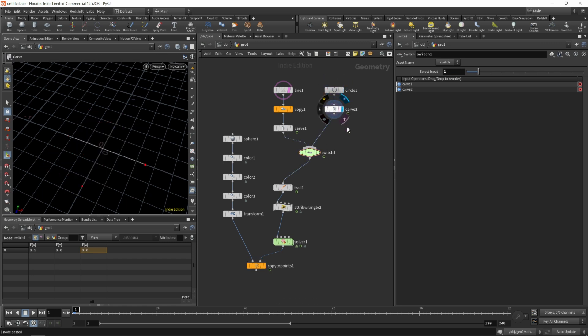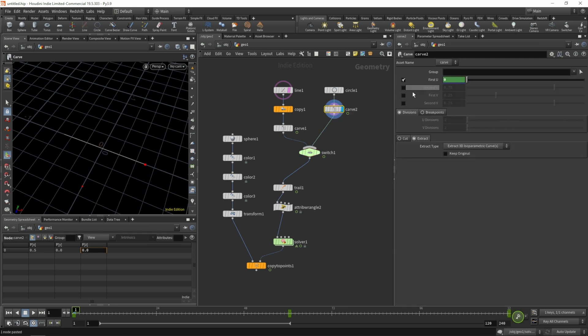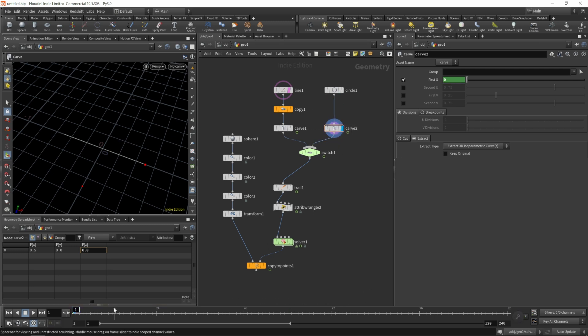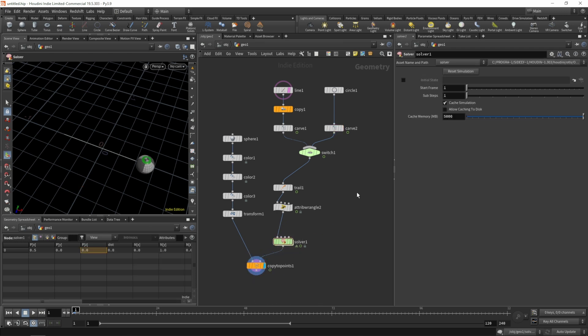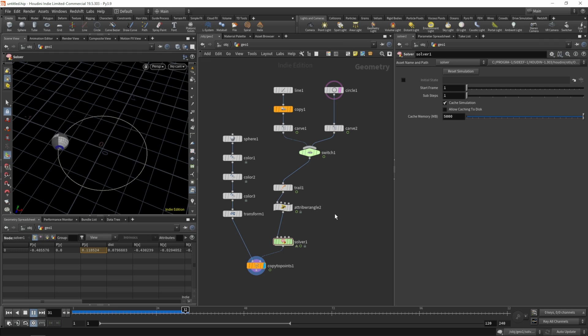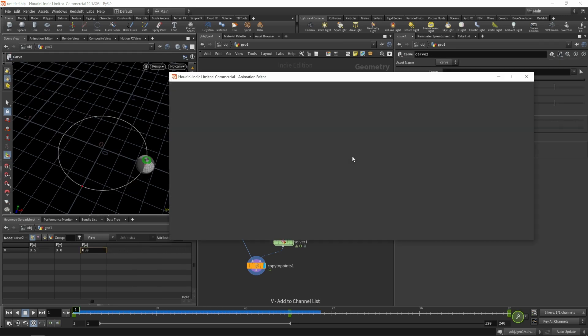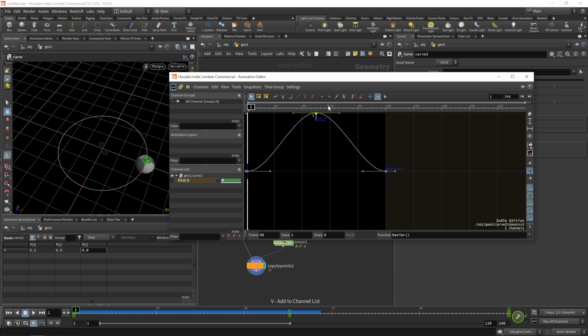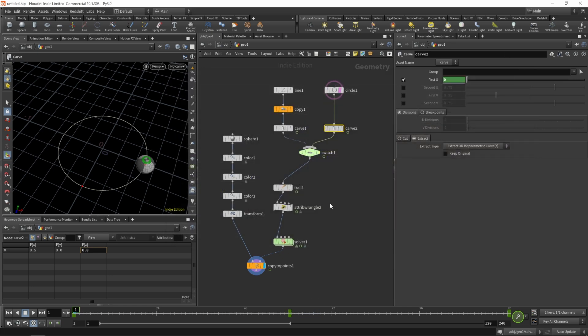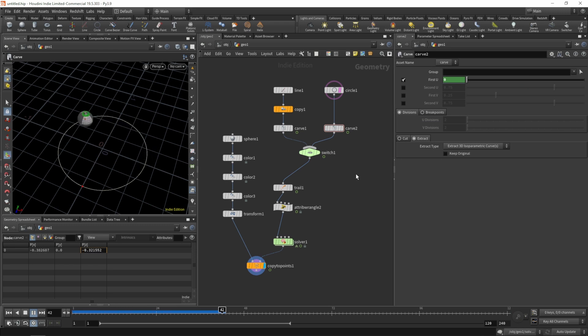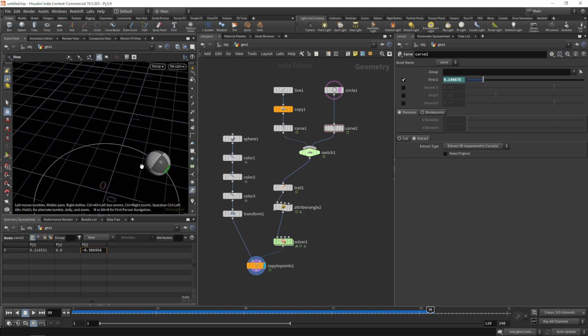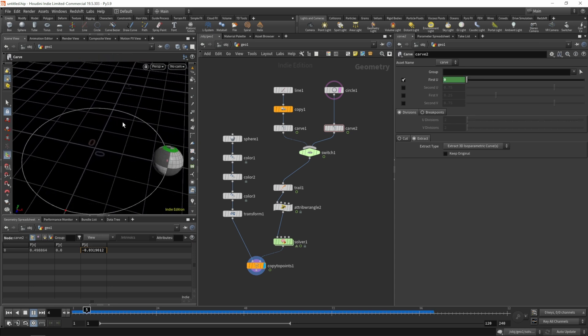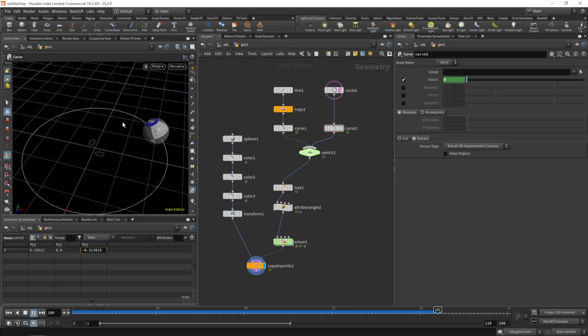So let's connect the second curve to our switch. So we have our circle, we have our curve with extract enabled, we extract a point. Let's check whether it's working and that is looking good. So let's put the display flag on our computer points. Reset the solver just to be safe. Let's go to our circle and have a look at the animation. So it's moving a little bit too fast. So let's adjust the second keyframe to 0.5. And we see that we get some sliding on our ball. So let's check why that is.